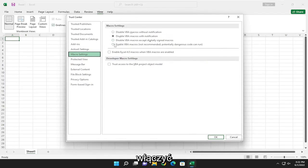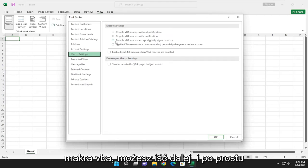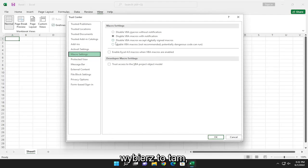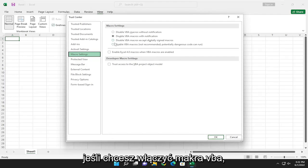So if you want to enable VBA macros, you can go ahead and just select that there.